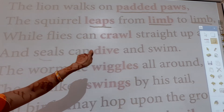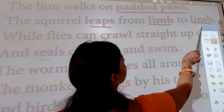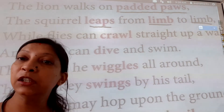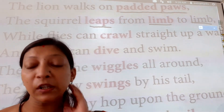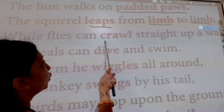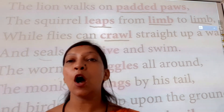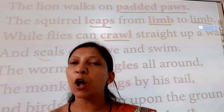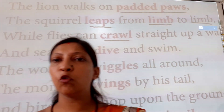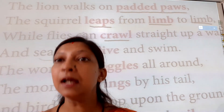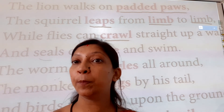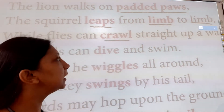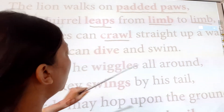Flies can crawl straight up a wall. Now what is 'crawl'? Flies — you know what flies are — flies means 'makhiyan.' Now what is crawl, children? Crawl means like a small baby — how a baby keeps its hands on the floor and moves. That is crawl. So flies crawl straight up a wall.